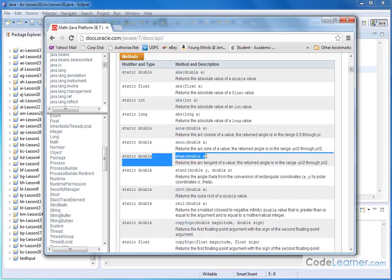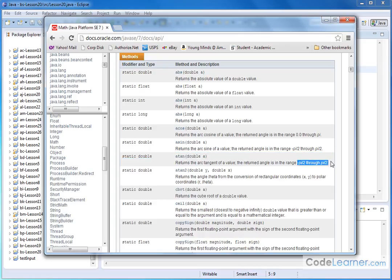Then we have arc tangent, same sort of thing. With atan, you stick a number in there and you get the angle back. In this case, it's telling you it's between negative pi over 2 and pi over 2. Now the details of why it's pi over 2, negative pi over 2, and all this...